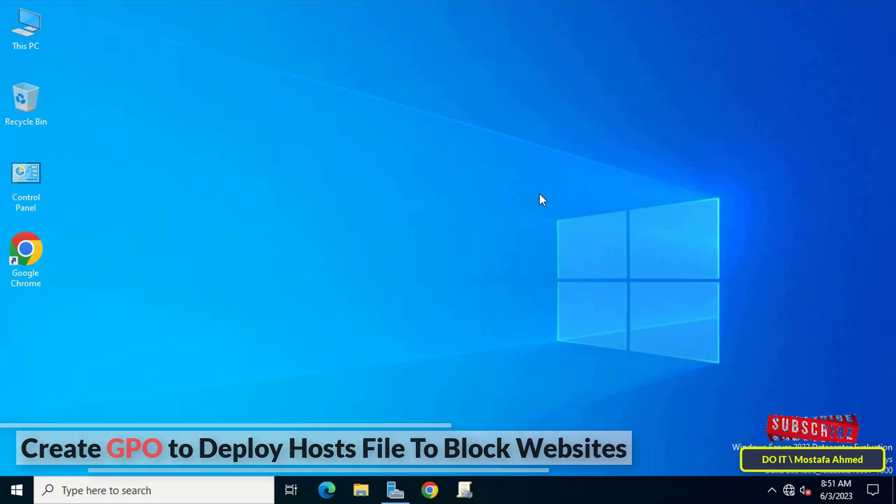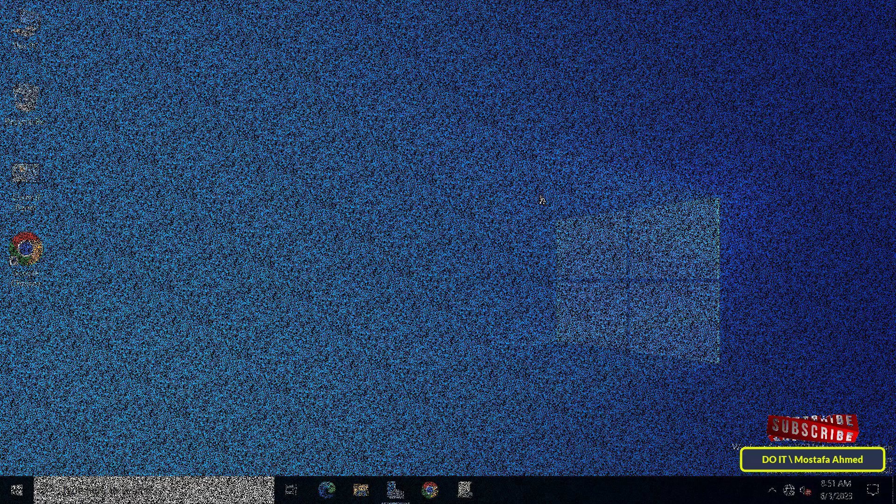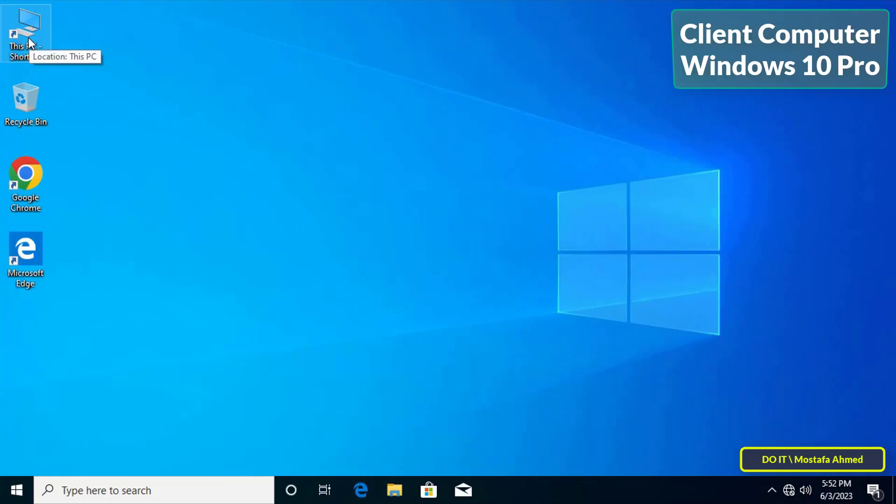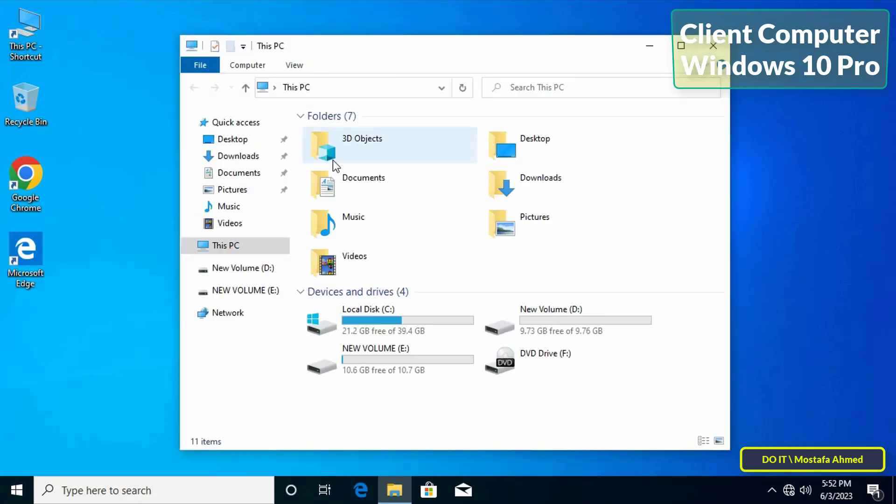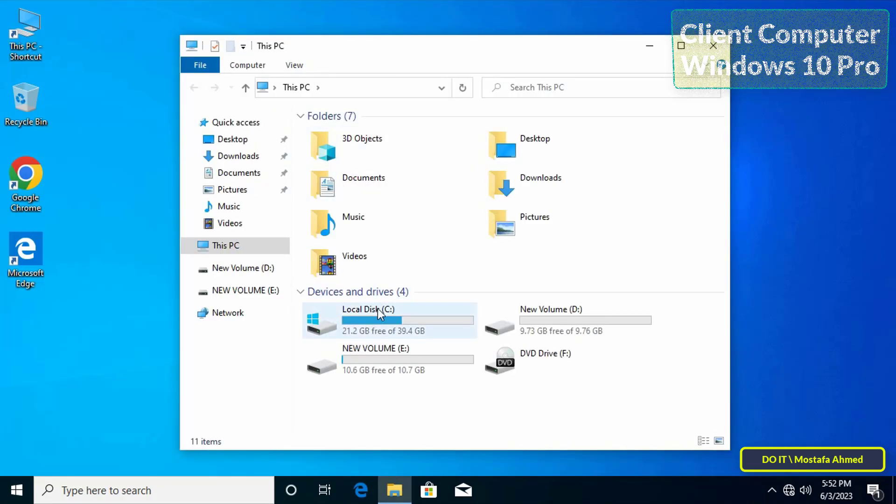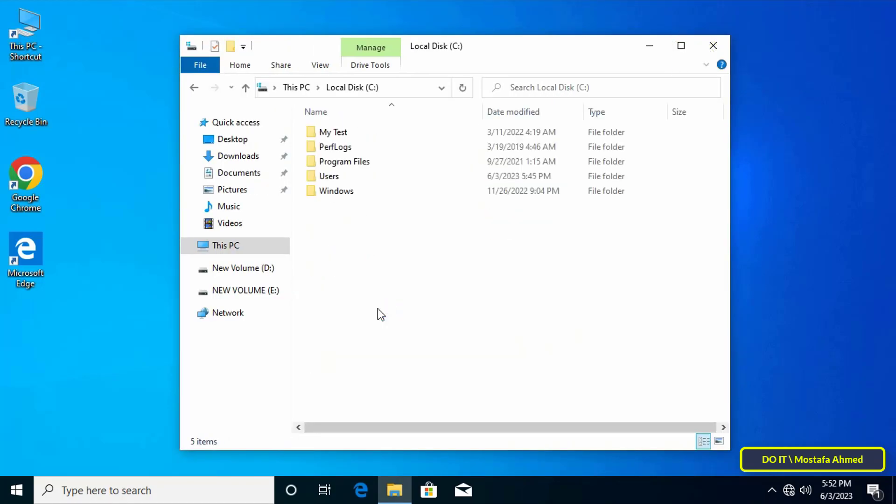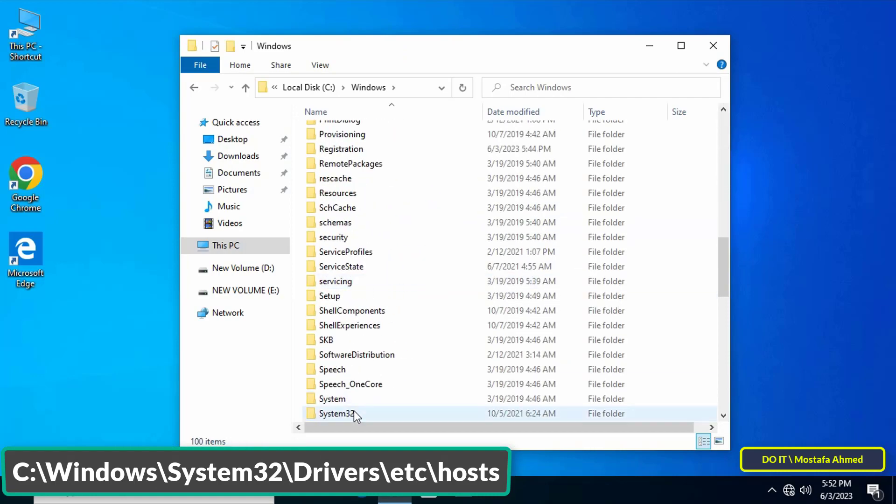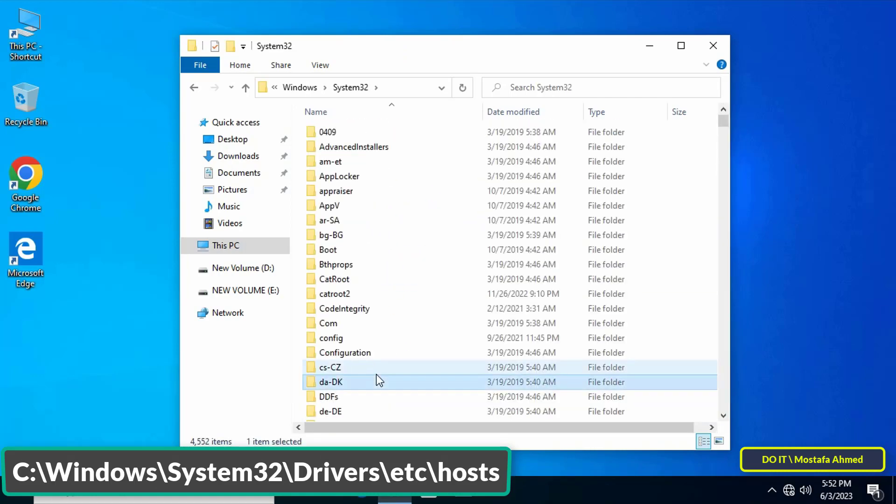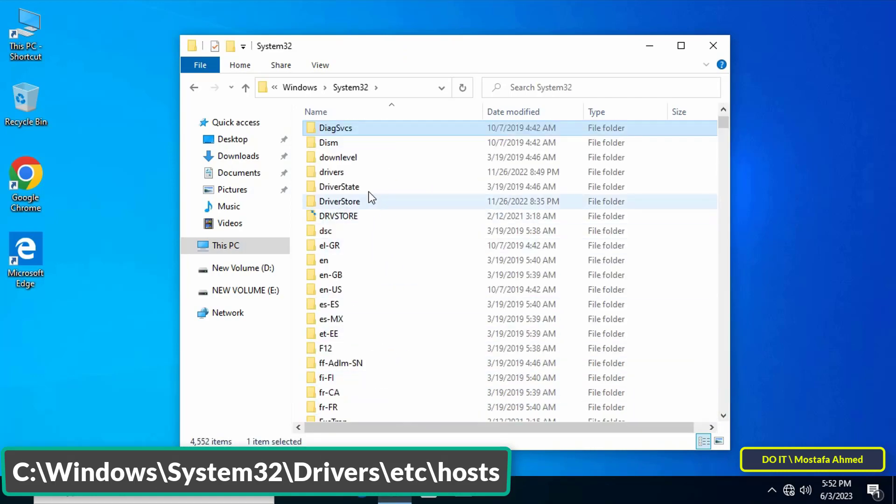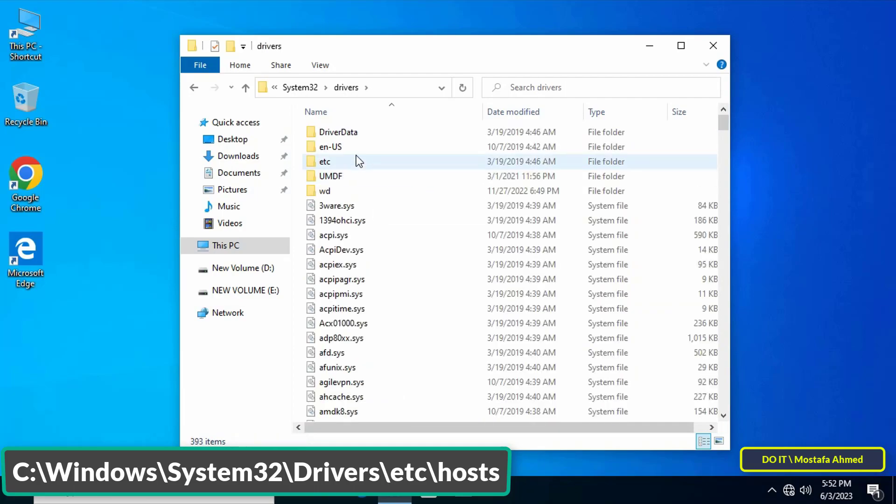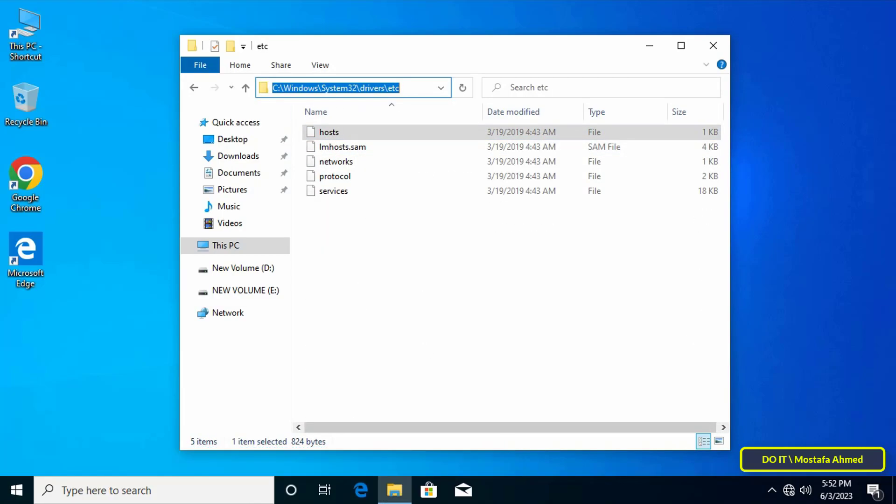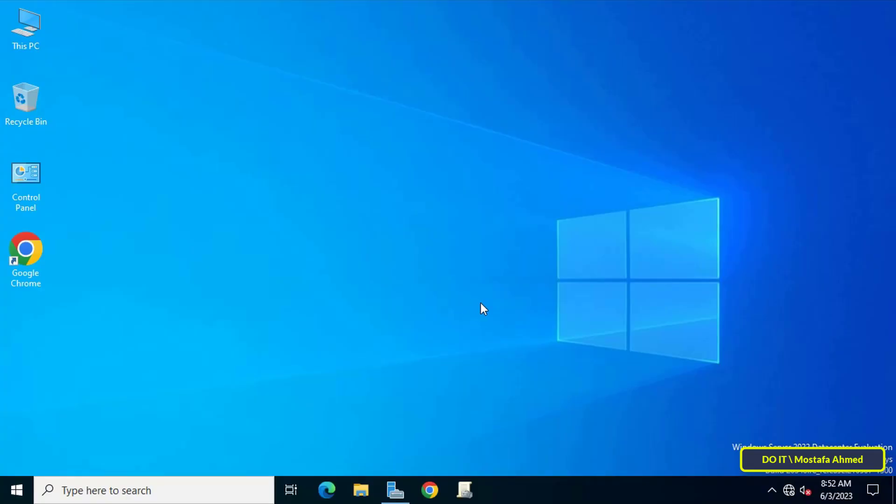For example, this is one of the clients computers and it works with Windows 10, and I want to make some modifications in the hosts file to prevent users from opening some websites. First you need to know the location of the hosts file. The location of the hosts file is shown in front of you on the screen.